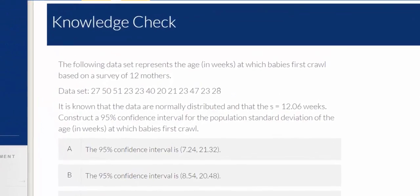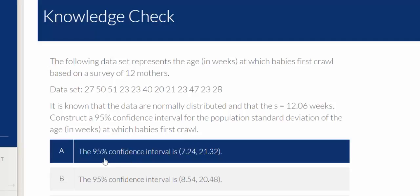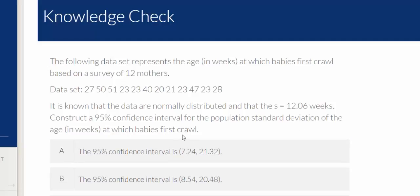Hello class. In this exercise we're asked to construct a 95% confidence interval for the population standard deviation of the age in weeks at which babies first crawl.